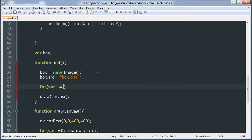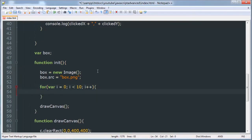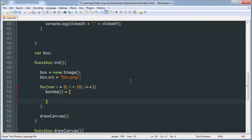We'll say var i is equal to 0, i is less than 10, i plus plus, and inside of that we're going to generate our thing. So we'll say bombs[i] is equal to a random x and a random y, and we can generate those two numbers by doing the following.